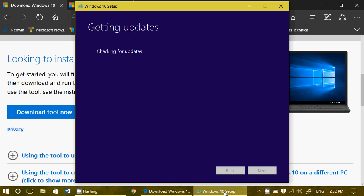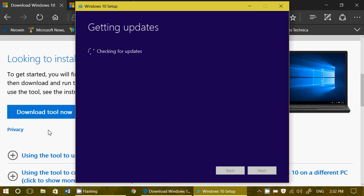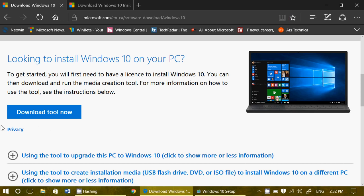It's now upgrading. So, two ways to do it. You can click the download tool for the media creation tool and upgrade from there if you want to upgrade your existing machine and keep everything in it.